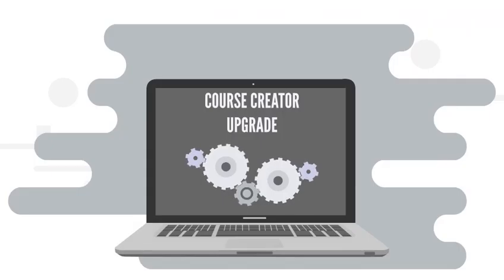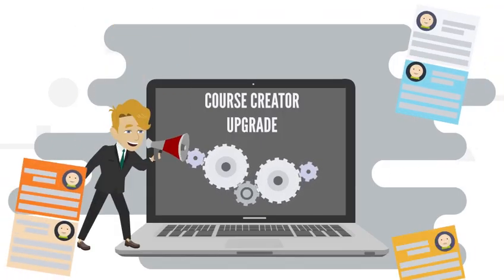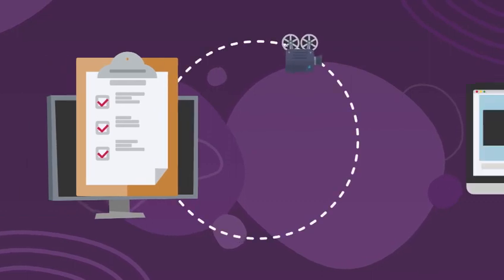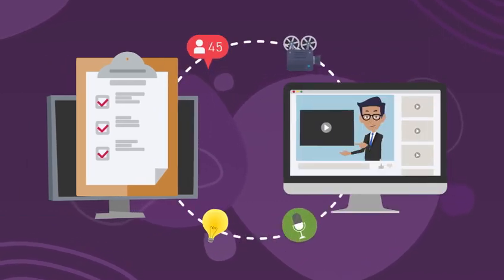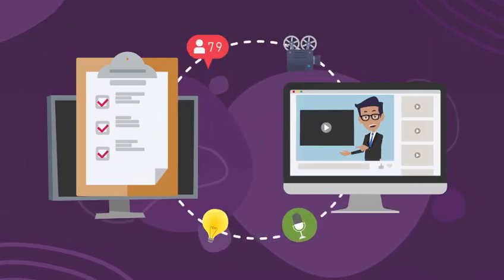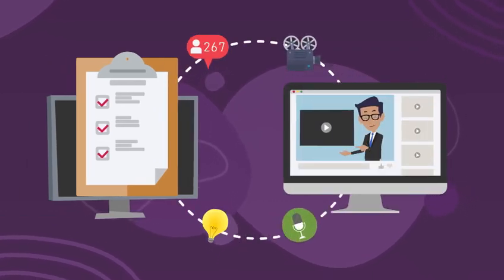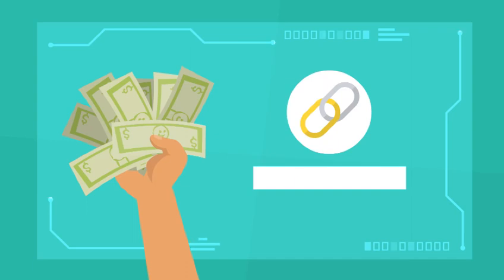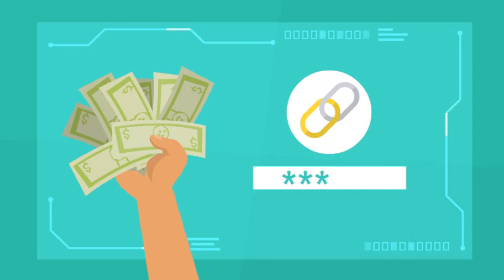And with a course creators upgrade, you can convert any playlist into a full-blown membership area, which would normally require an expensive LMS app, and you can sell these instantly through a protected link.